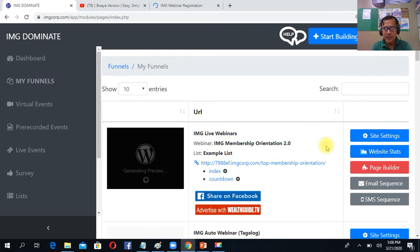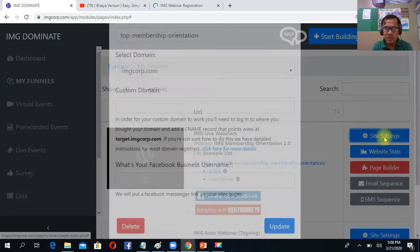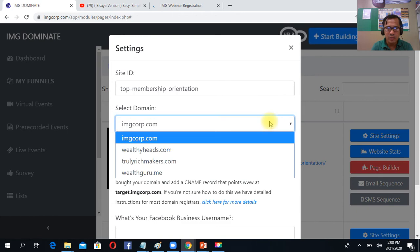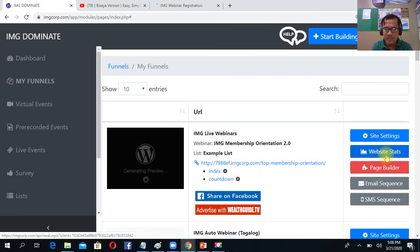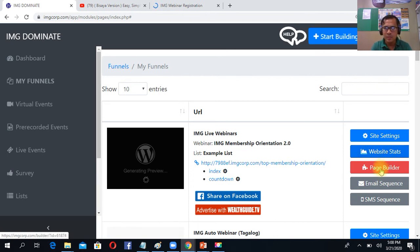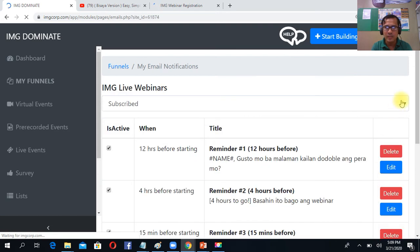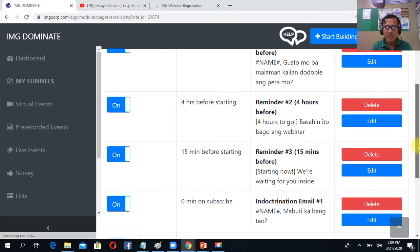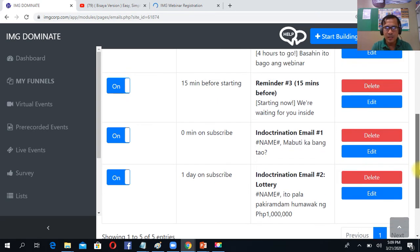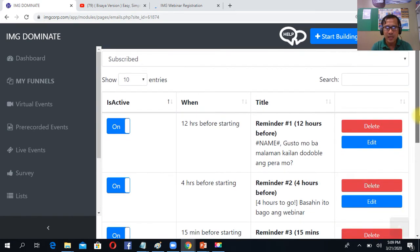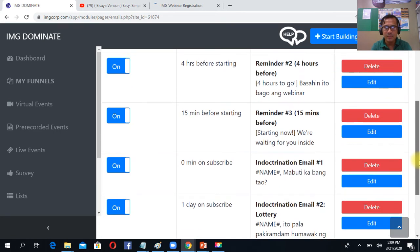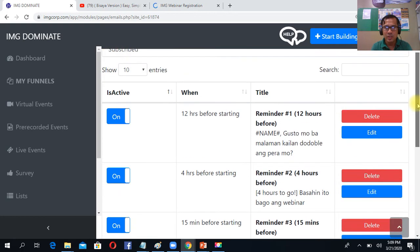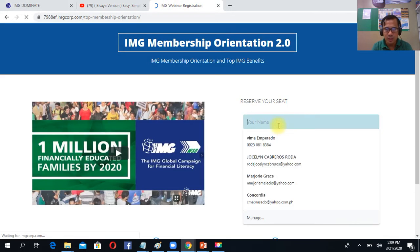So ano ba nandito? Site settings, you can seat the site. You can change the domain if you want. Site stat is anong status, kung ilan yung nasi-send na mga, sino ba yung nag-open ng mga link nyo. Pitch Builder, you can change the image and the text. The email sequence, meron na siyang ginawa na automatic email sequence. Meaning, mag-send yung this panel up to 3 days mag-send yun ng mga emails sa mga prospect nyo yung nakalag-in dito.